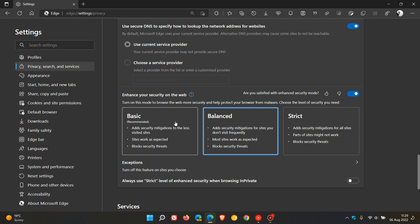And to enable that, we just click on it, and then you get Basic protection. And it says, add security mitigations to the less visited sites. Sites work as expected. Block security threats.